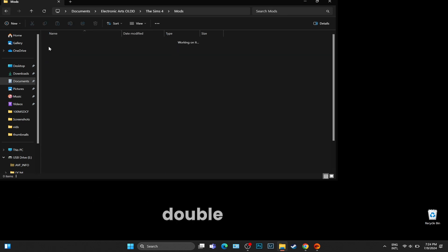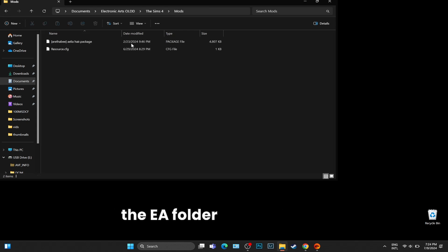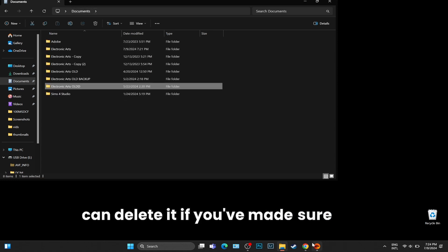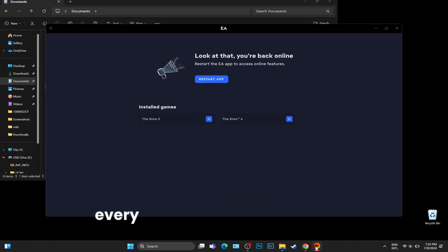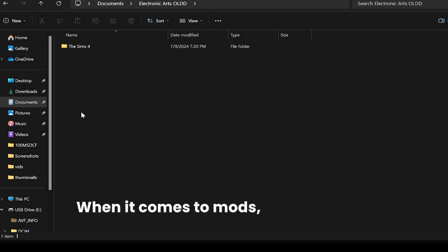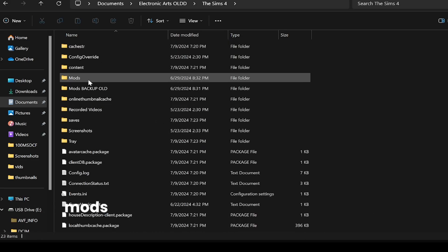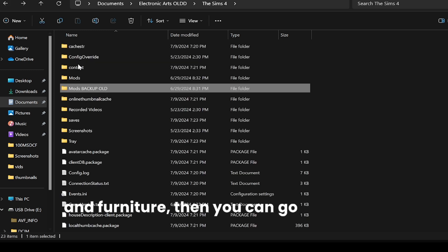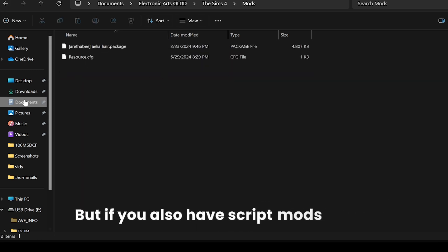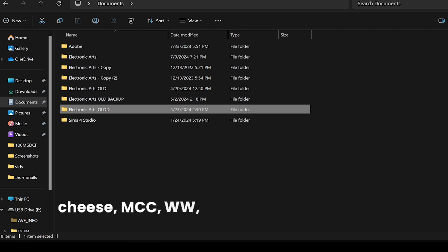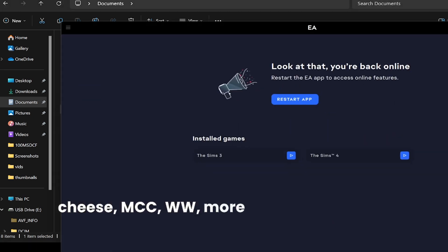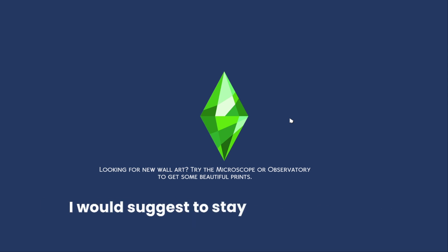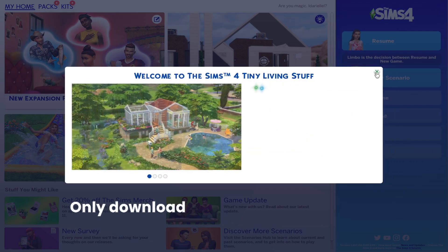I just want you to make sure that you've copied all those files from your Saves and Tray. Double check. Now we are going to leave the EA folder there for now. If you don't have enough free space, you can delete it if you've made sure that every single file has been copied. When it comes to mods, I don't usually recommend copying your mods from the EA Old. If you only have like clothes and furniture, then you can go ahead and do that. But if you also have script mods like UI Cheats, MCC, WickedWhims, More Columns, any kind of mods that adds features straight into the game, I would suggest to stay away from those and re-download your favorite mods like MCC, UI Cheats. Only download the updated versions for them. If they are not updated, then stay away from them.